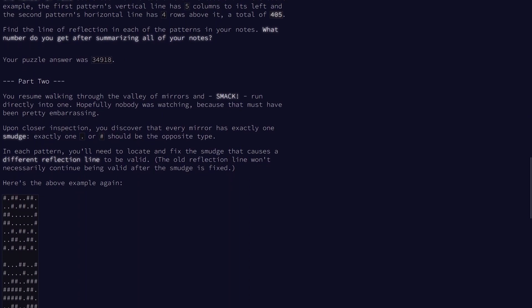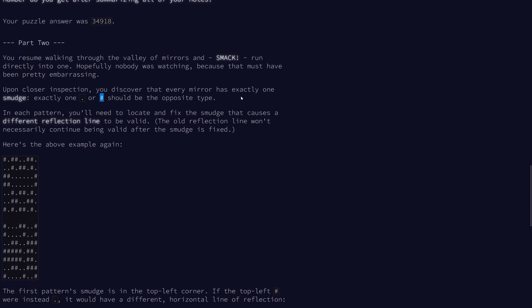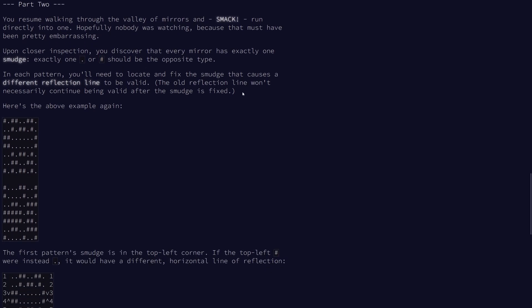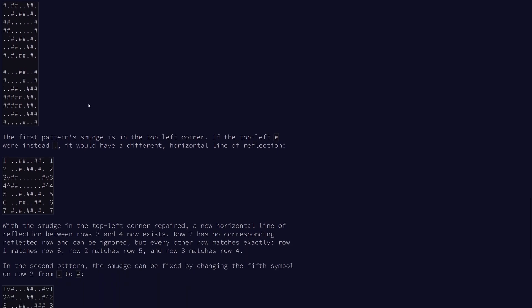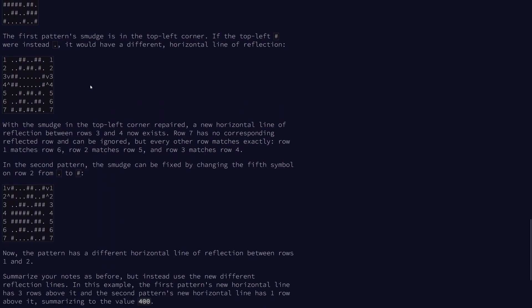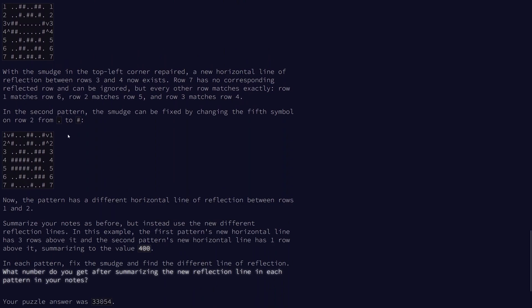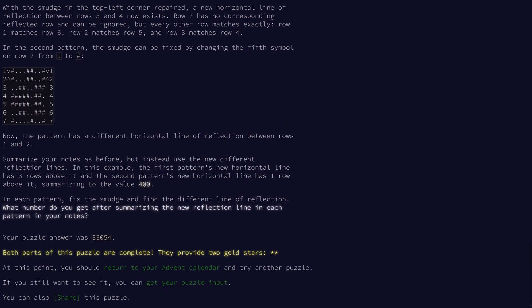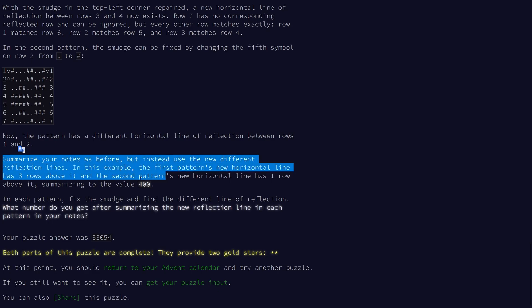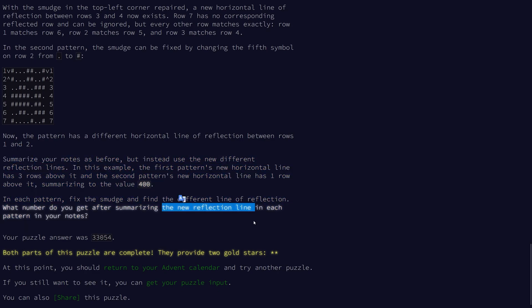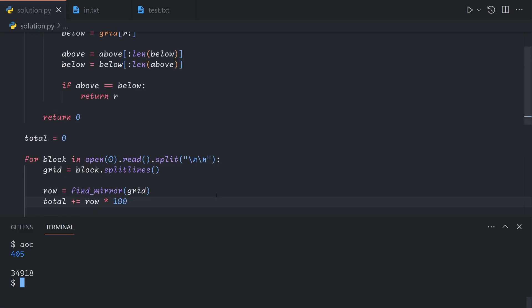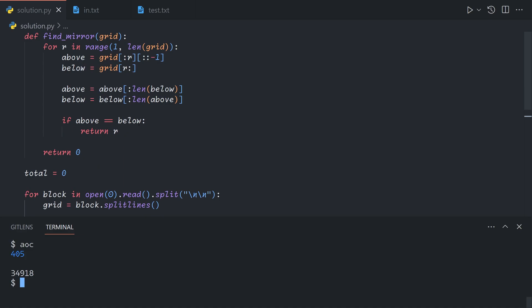For part two, we see that every mirror has exactly one smudge, where one dot or pound sign should be the opposite type. And so we'll need to find and fix the smudge that causes a different reflection line to be valid. Now, instead of looking for a reflection line where the values on either side are equal, we're looking for one where the values on either side have exactly one issue. We don't need to identify the position of the smudge. All we need to do is obtain the same summary using the new reflection lines. All we need to do is change this condition.